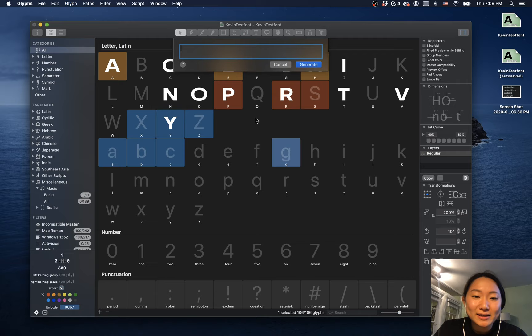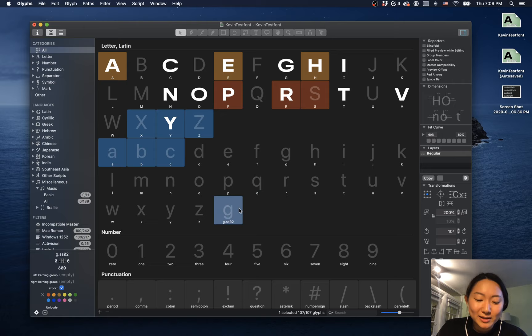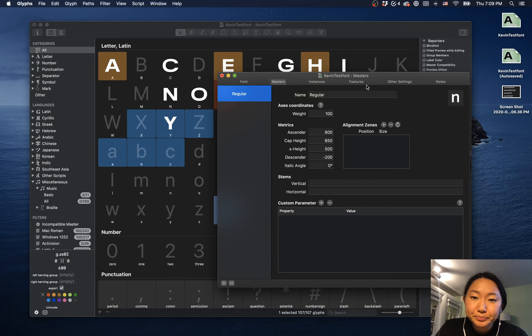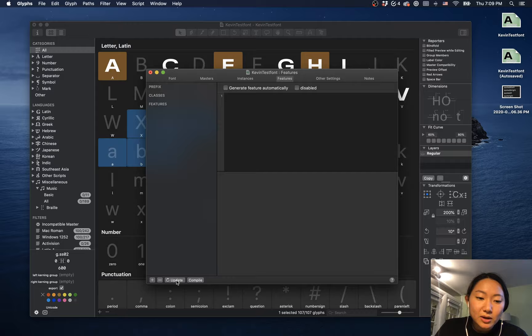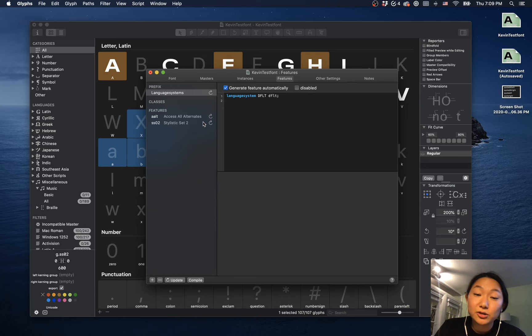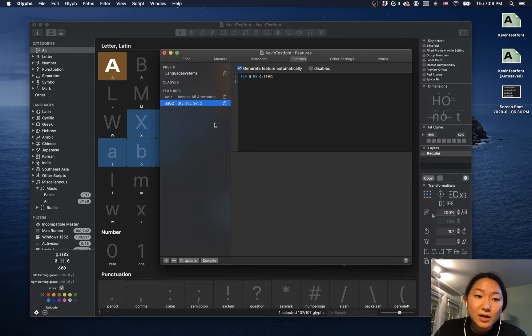We can also add glyphs that are like, let's say I want an alternative G. I can do G.ss02 for instance. Now you might ask, why did you do G.ss02? What does that even mean? If you go in font information or command I, we can see that in features there's all these features. So I'm just going to update it automatically, and so glyphs will give us this preset feature. This is a really good thing about glyphs. You don't have to sit there and code all of these things yourself.